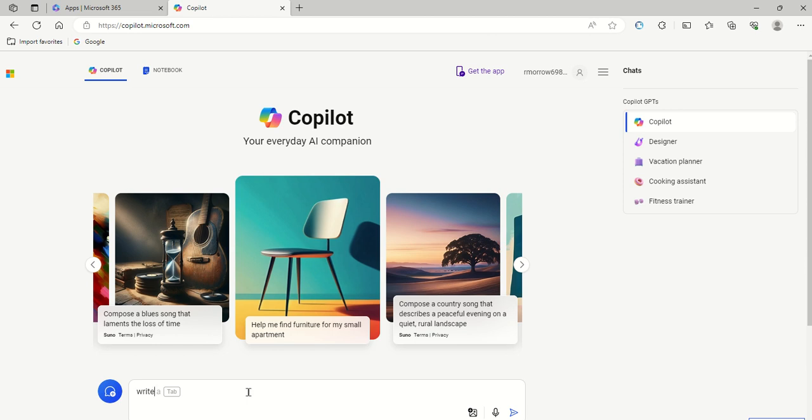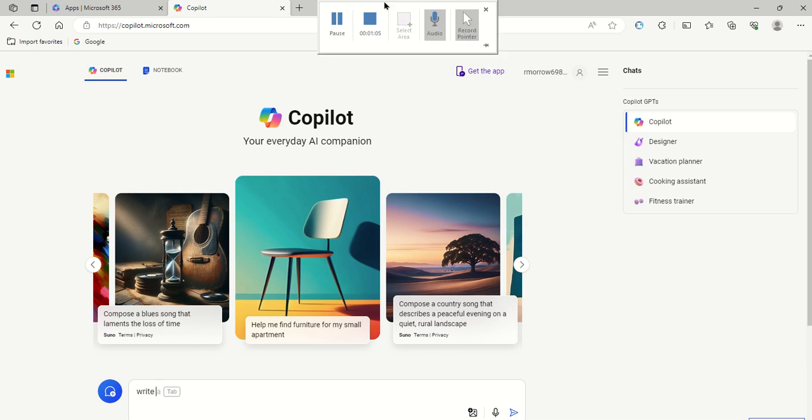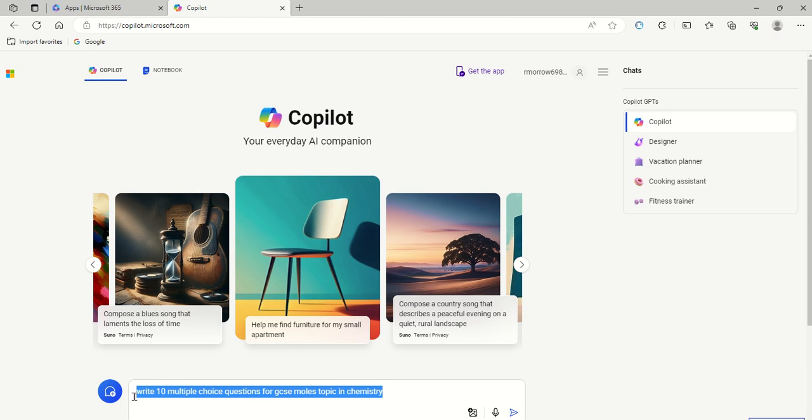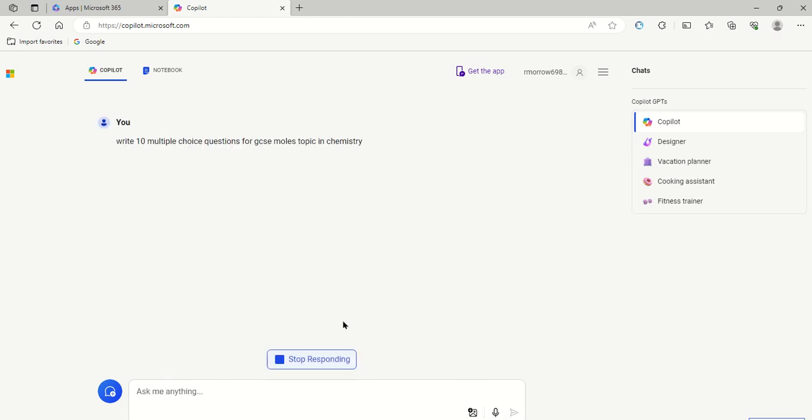So first thing you do is you navigate yourself to CoPilot through your browser and then you go to the Ask box here. Let's say for example I wanted to get some multiple choice questions on a chemistry topic for GCSE. I've just asked it there to write 10 multiple choice questions for GCSE Moles topic in chemistry, and then I submit that.